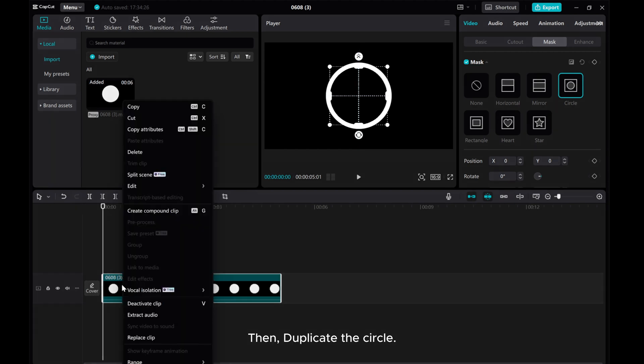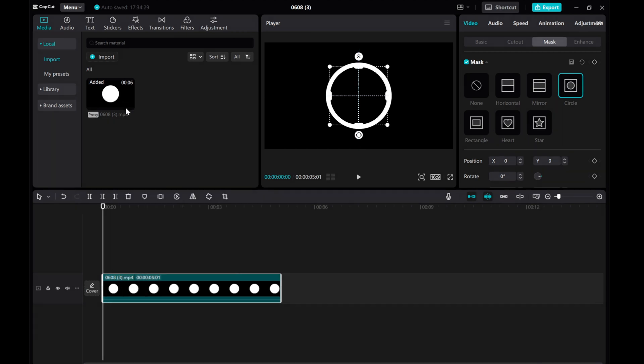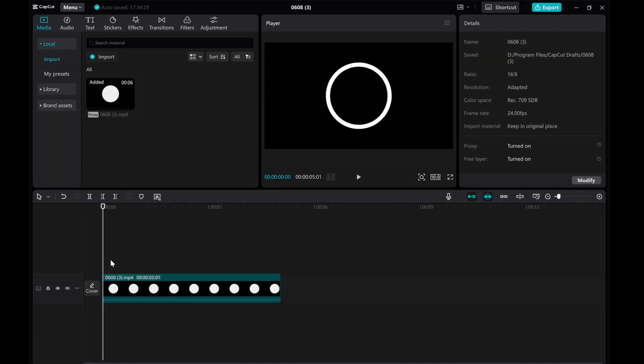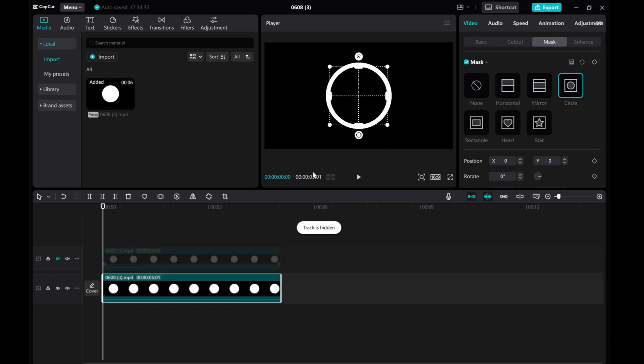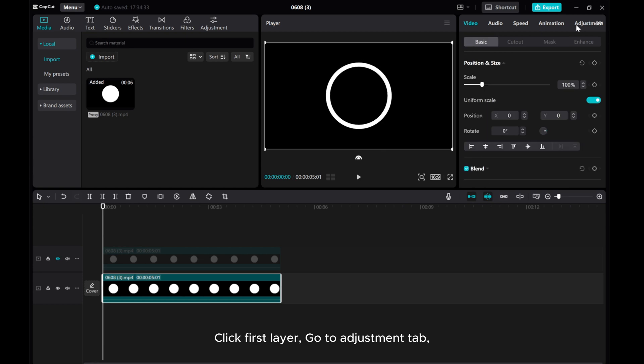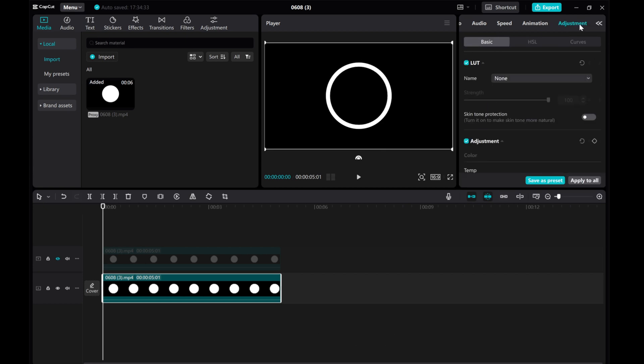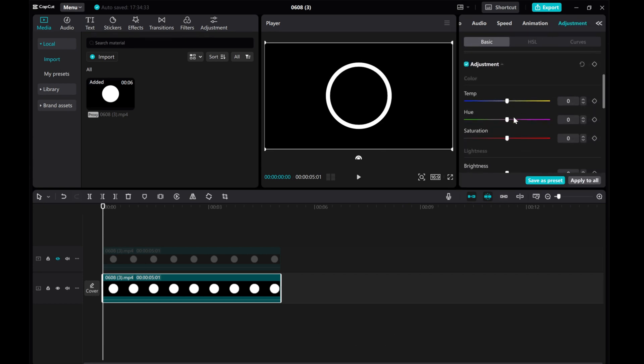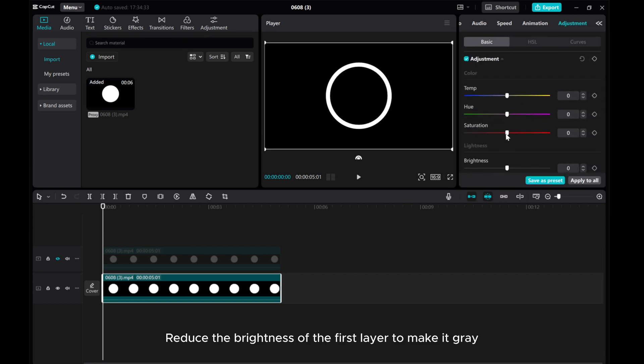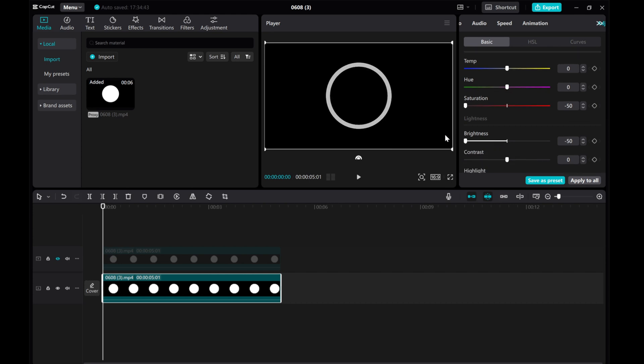Then, duplicate the circle. Click First Layer, go to Adjustment tab. Reduce the brightness of the first layer to make it gray.